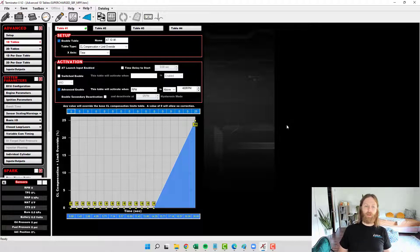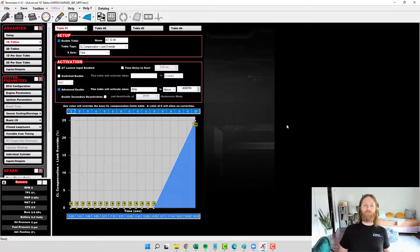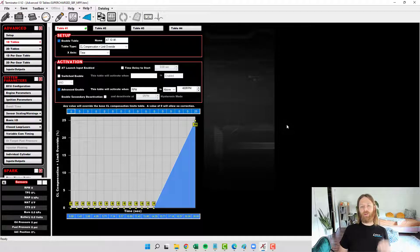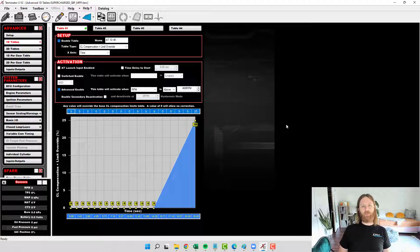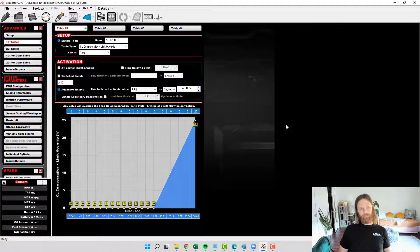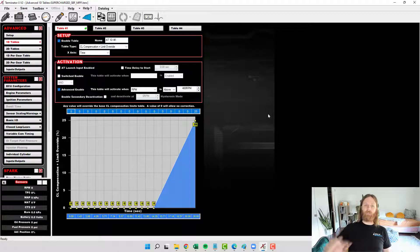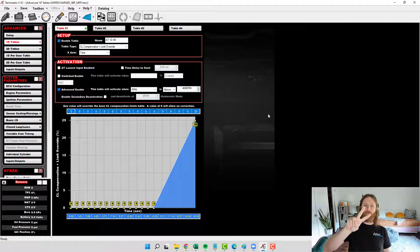So if you're experiencing this issue where you first start the car and you immediately see the AFR go to 36 and it starts dumping fuel on you, this will solve your problem. Good luck, Godspeed.